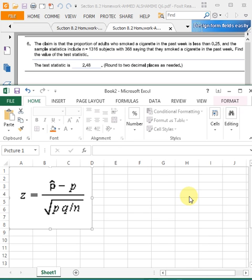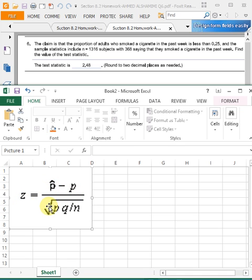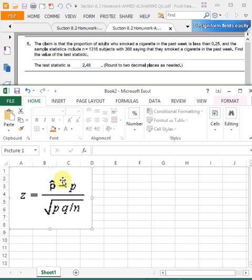Here is the formula for the value of test statistic Z, which is equal to p-cap minus p, divided by the square root of pq divided by n. We have to know what is p, what is p-cap, what is q, and what is n. I'm going to split out this formula into small steps.